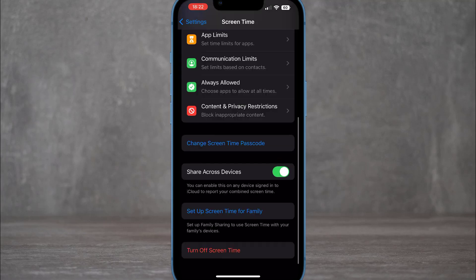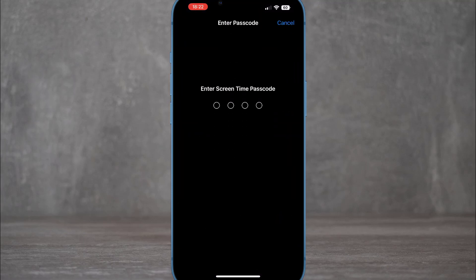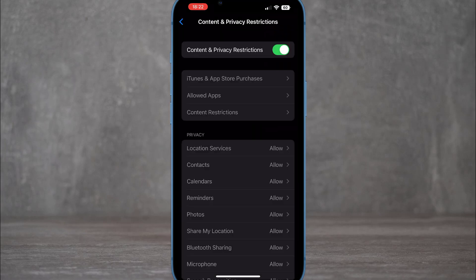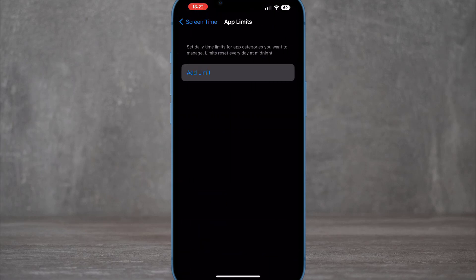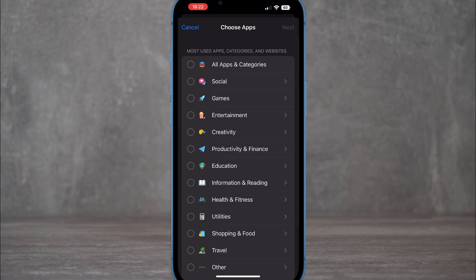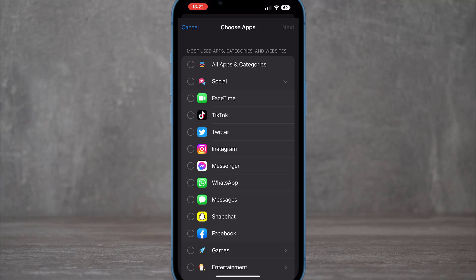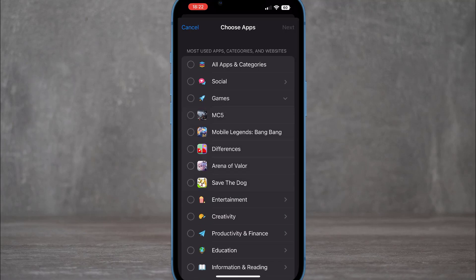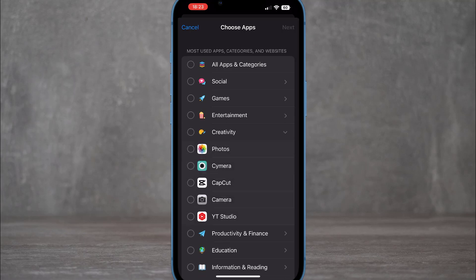Once you set your Screen Time passcode, go to Content and Privacy Restrictions and turn it on. Then use your passcode and go back to find App Limits. You can choose any app from the list — social media, games, or photos from the Creativity category.